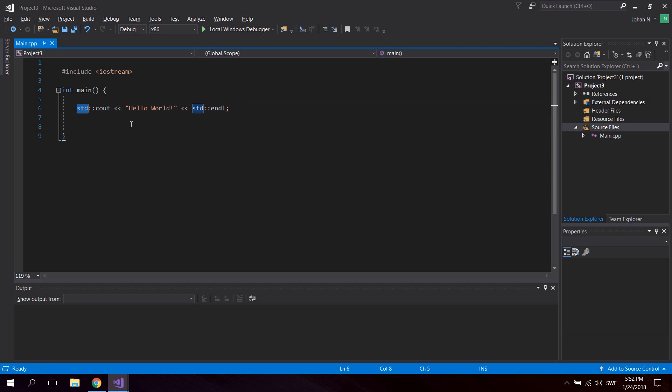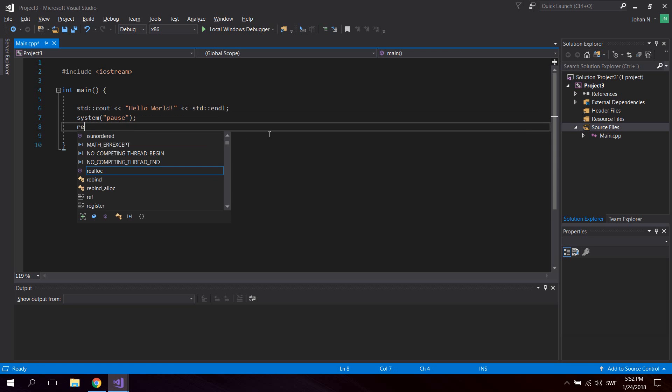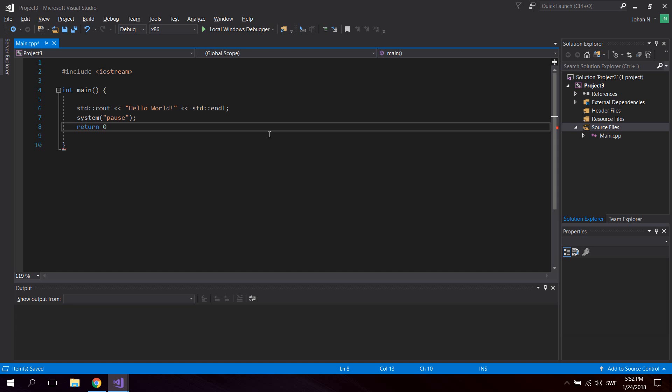The std is a namespace that contains features of the C++ standard library, which lets us use and access things like vector or strings. After we have printed hello world, we need to add system("pause"), because if we run this now nothing would happen. Since this is an int function, we're going to return an int, which is zero.